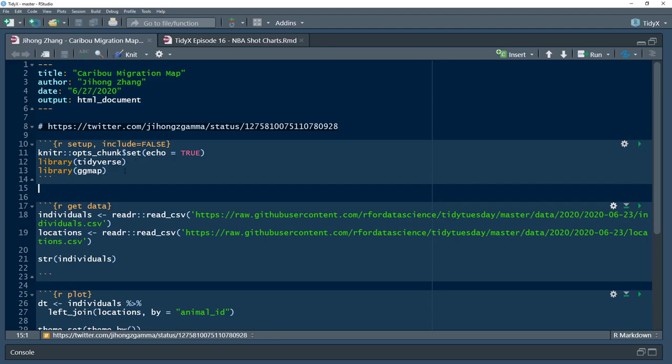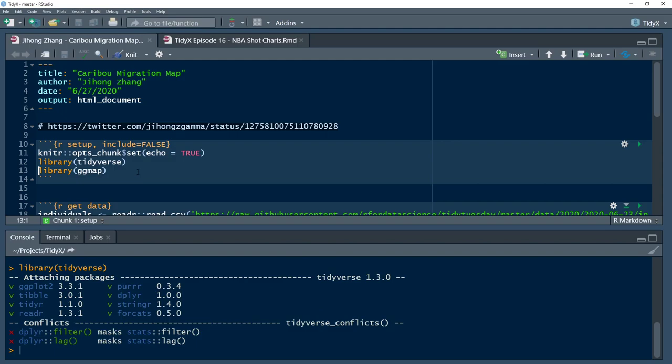Looking at the code, we've broken it out a bit. In his code you could see comments where he was breaking out each section, so we tried to follow that. The first thing he does is load in tidyverse, which is your expected library for data manipulation that everyone uses these days.